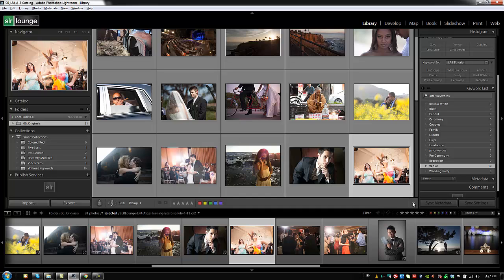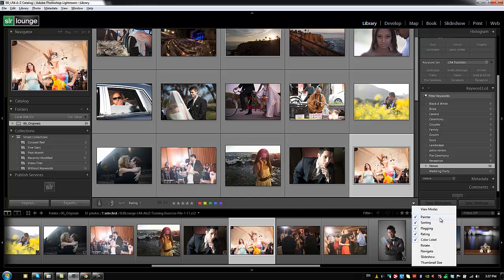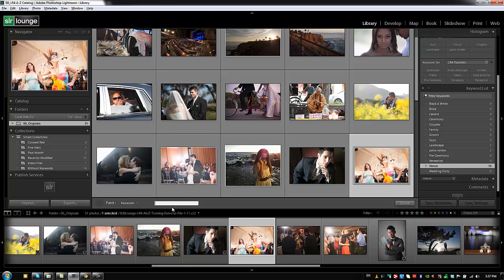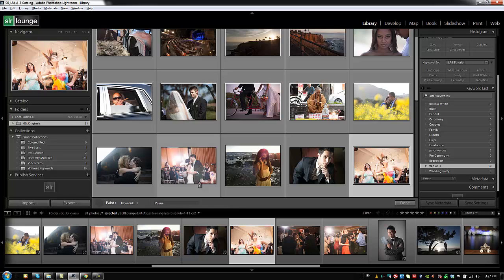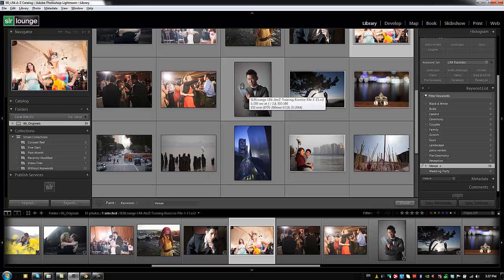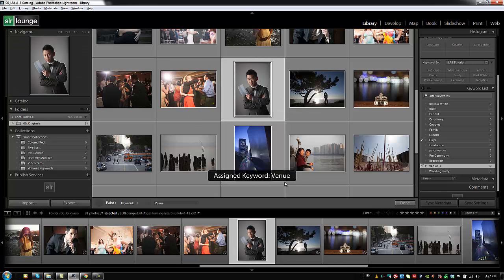Select the Painter tool, set it to paint keywords, type in a keyword like 'venue,' and then click on images to paint that keyword onto them. This is yet another quick way to apply keywords — you can also spray across multiple images at once. Pick whichever method works best for your workflow.